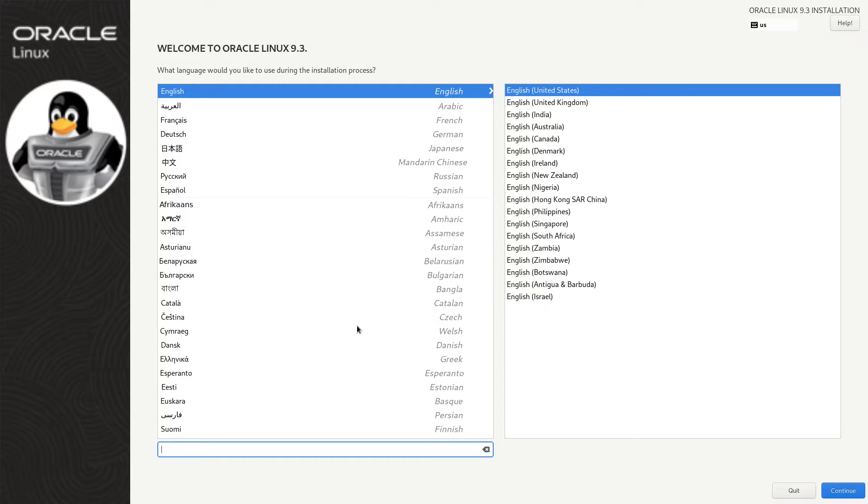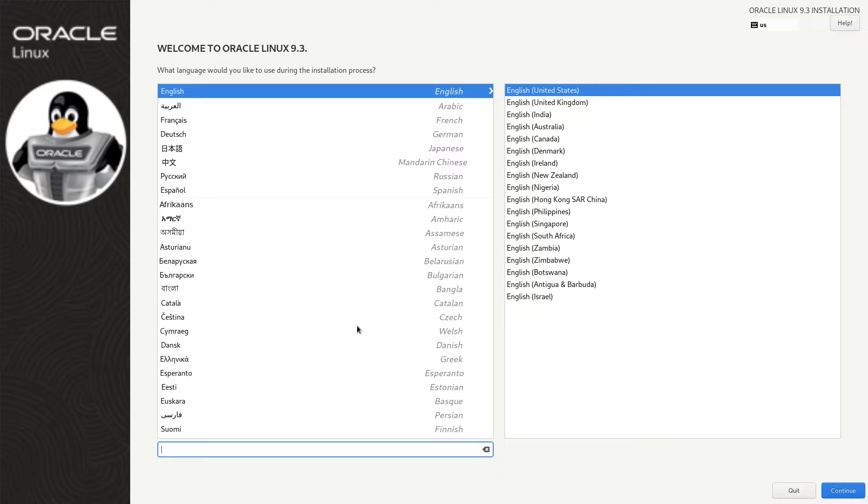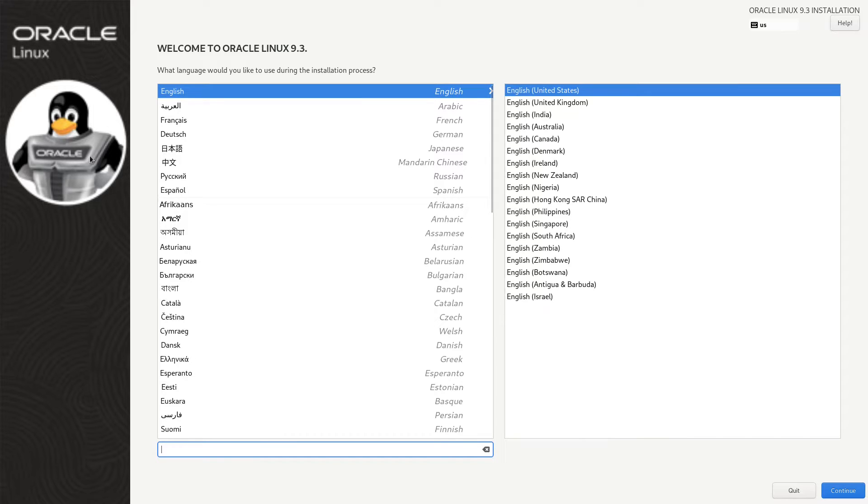Welcome back everybody. On today's episode we're going to be installing Oracle Linux. Oracle Linux is an enterprise-based system that uses the GNOME desktop. It's mainly used for system admins and things like that, but we're going to install it and take a look at it since this is a new version 9.3.